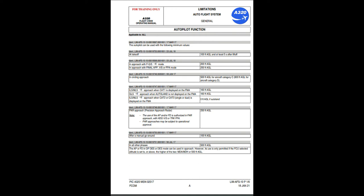ILS/MLS approach when CAT 1 is displayed on the FMA: 160 feet AGL. GLS approach when autoland is not displayed on the FMA: 160 feet AGL. ILS/MLS approach when CAT 2 or CAT 3 single or dual is displayed on the FMA: 0 feet AGL if autoland. PAR approach (precision approach radar): 250 feet AGL. Note: use of autopilot and/or flight directors is authorized in PAR approach with HDG/VS or TRK/FPA. PAR approaches may be subject to operational approval. After a manual go-around: 100 feet AGL. In all other phases: 500 feet AGL.